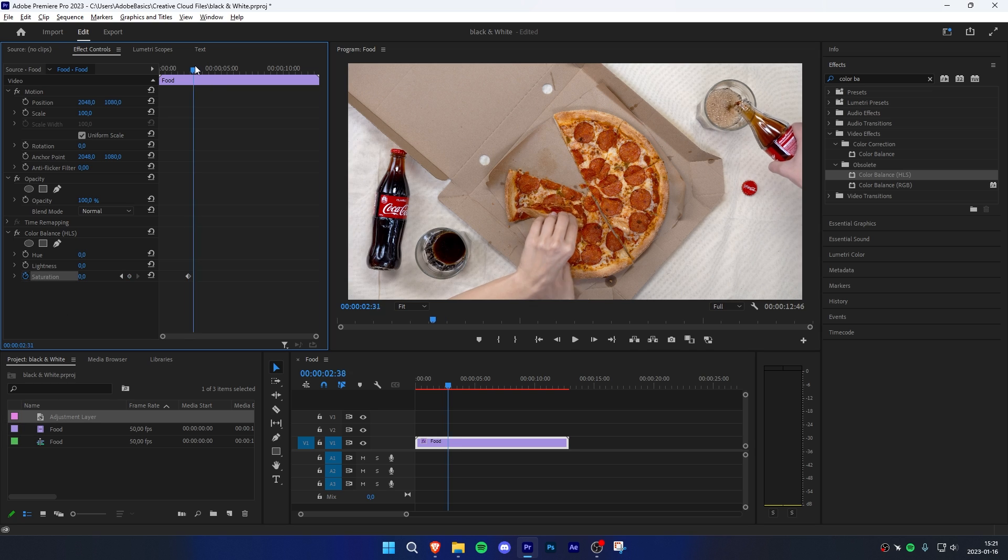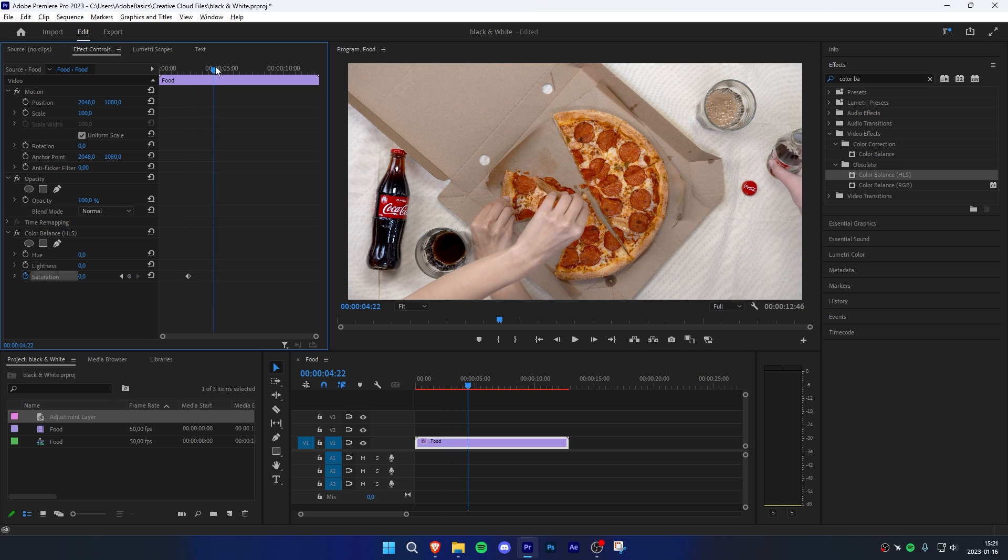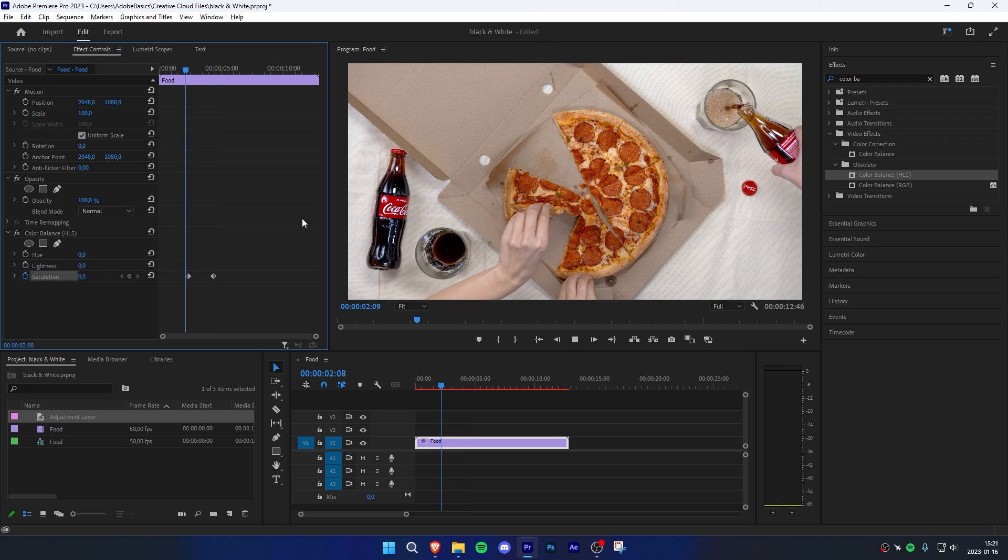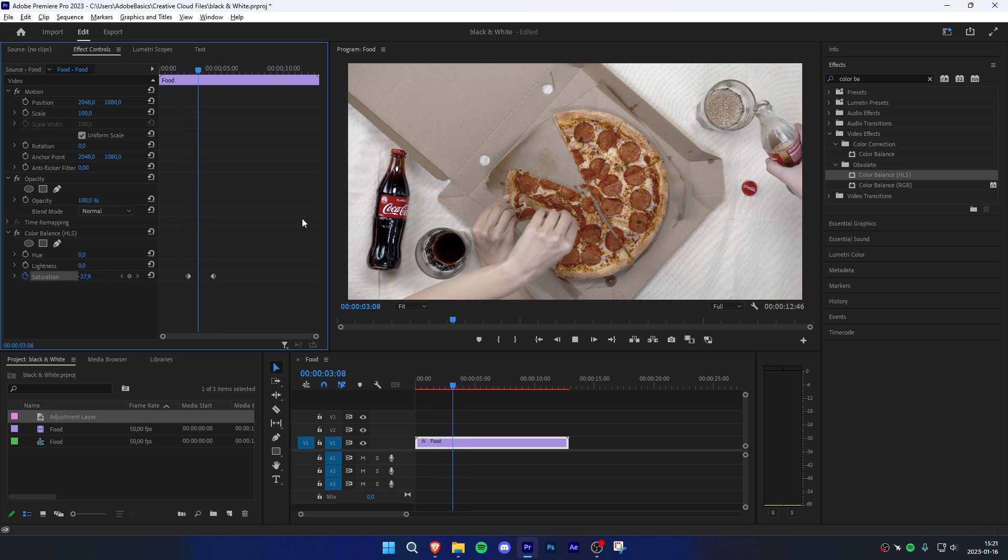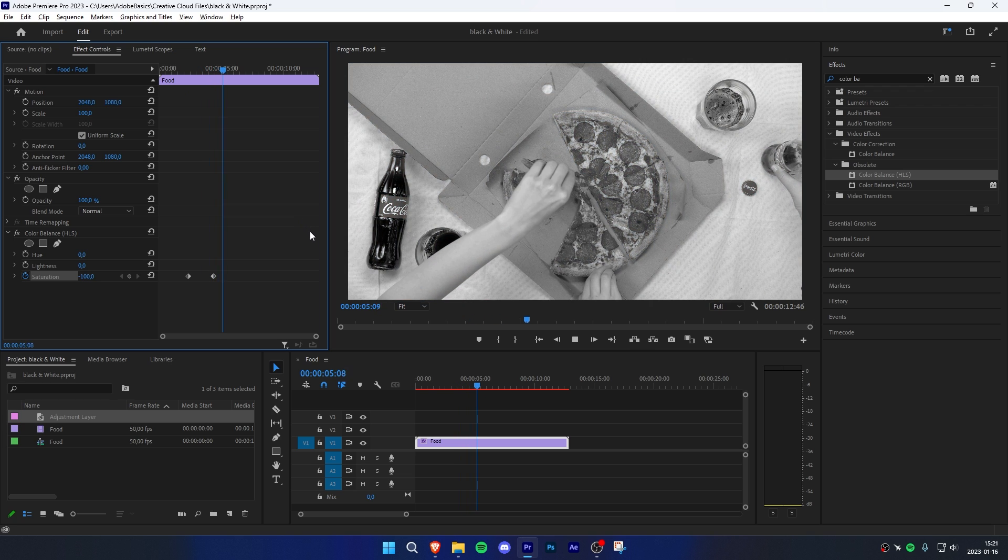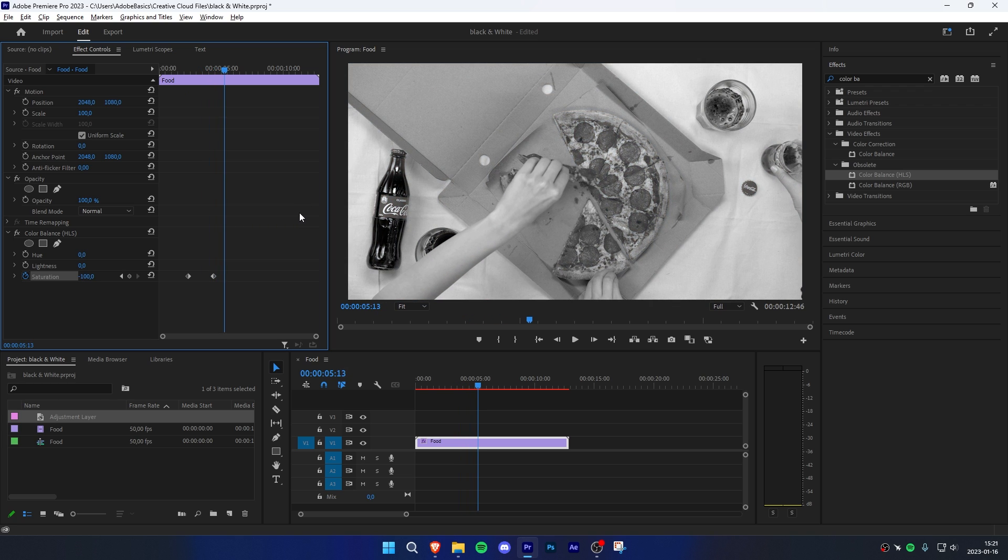Then move the playhead further ahead to where you want fully black and white video, and change the saturation to negative 100. The video now goes from vibrant to slowly fading to black and white.